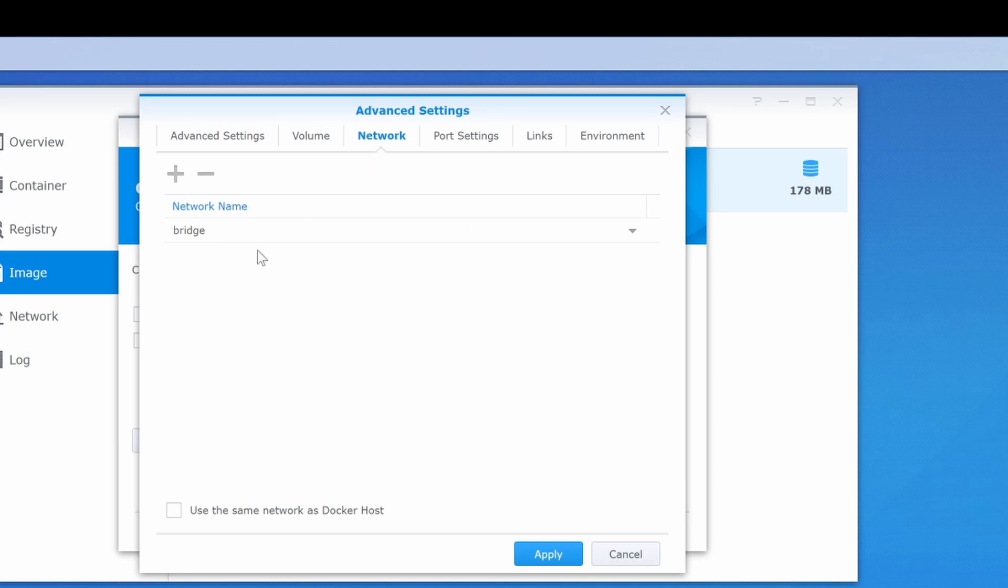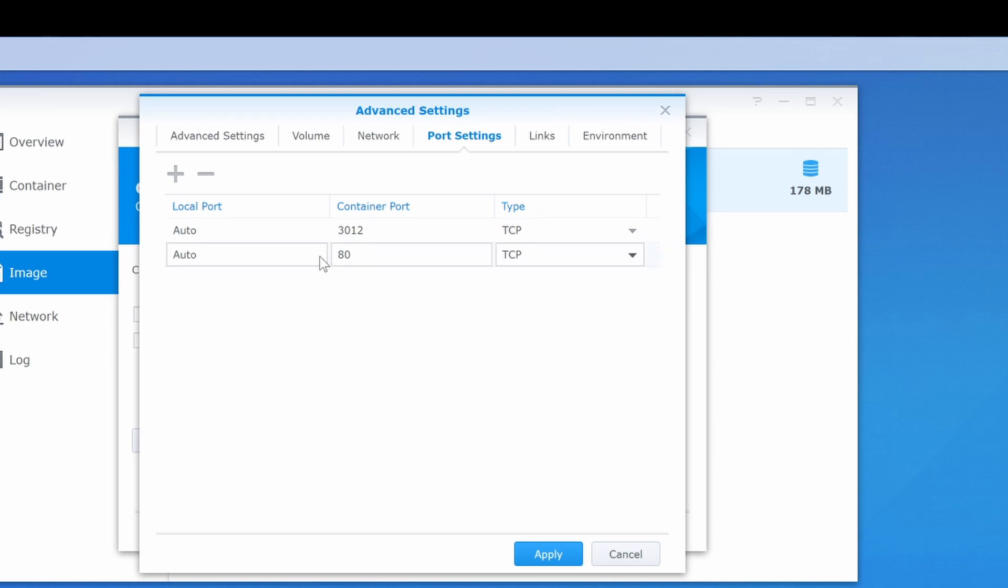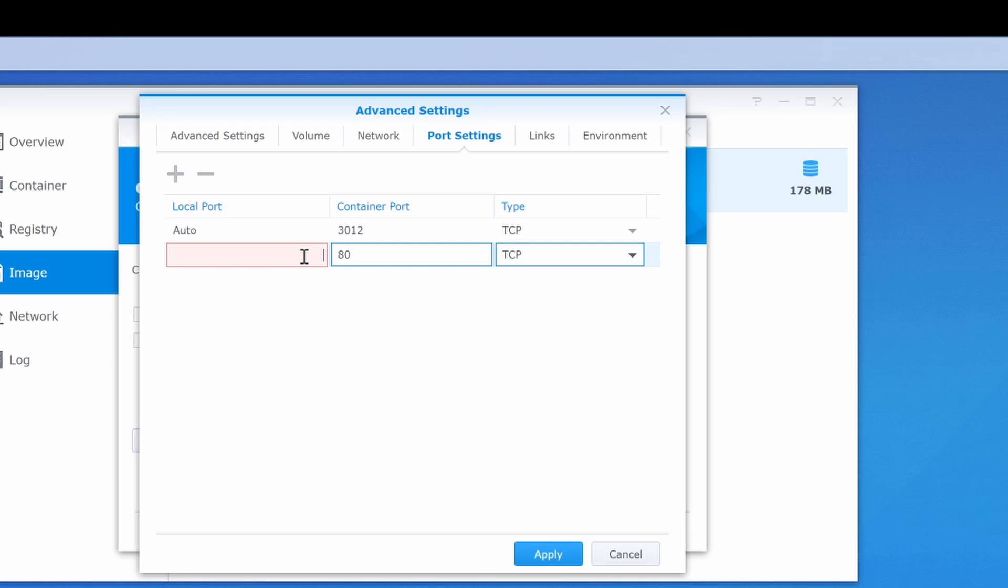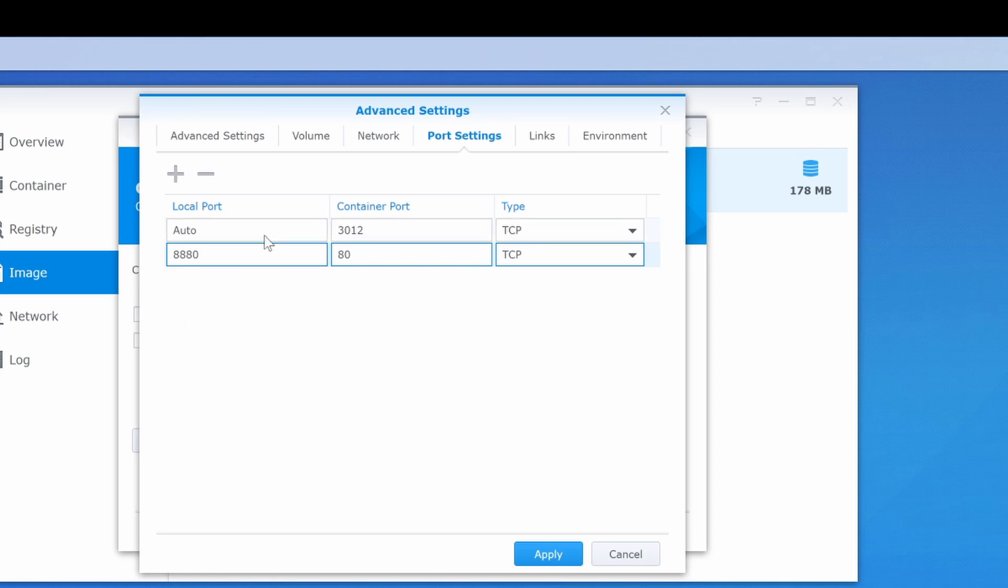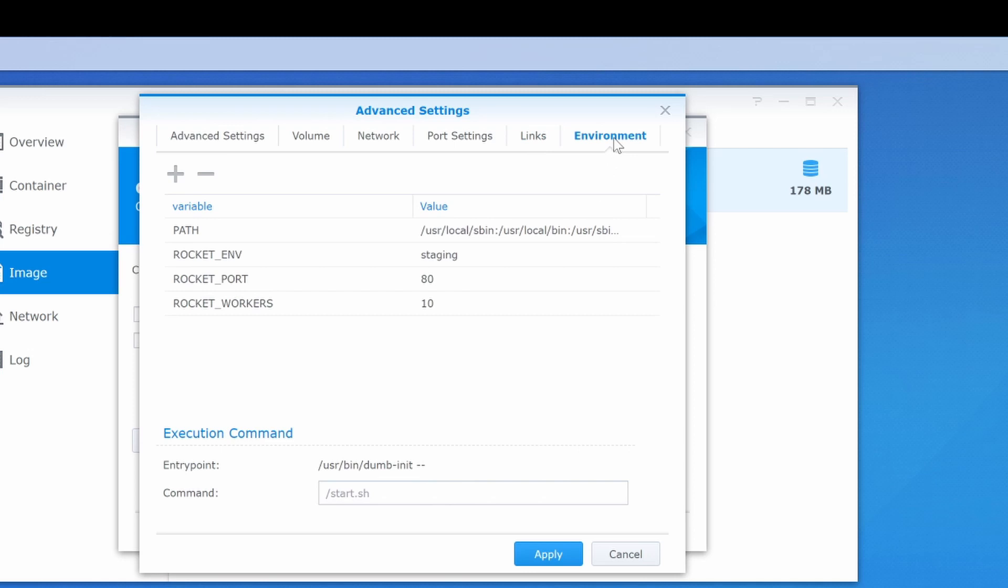Network, we will leave it in bridge mode, and for the port settings there are two ports. There is port 3012 and also port 80. Port 80 is used to access the server via the web interface. Unfortunately, we cannot use that port, so we have to map it to something else. Here you can put any number, just make sure that number isn't occupied already. So instead of 80, I will be putting 8880. And now my web interface will be on that port. Links we will leave as is, environment also as is, and we just now need to press apply.